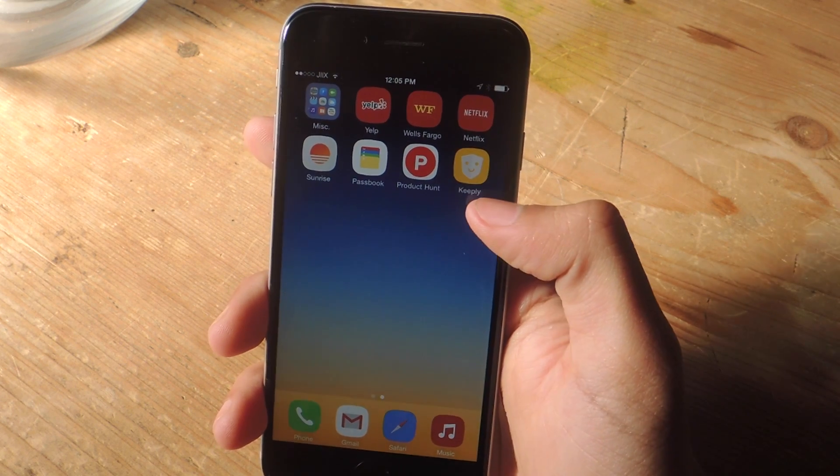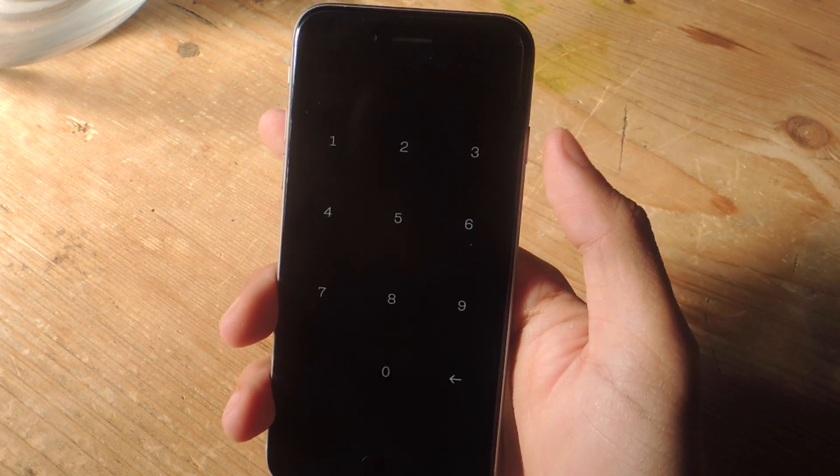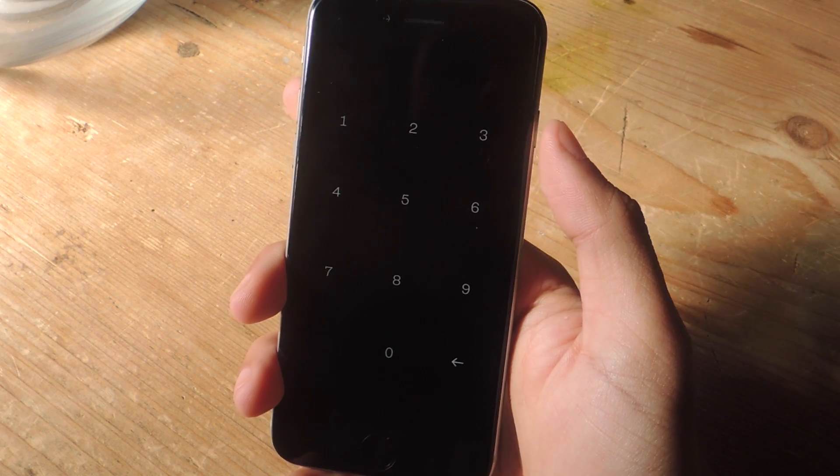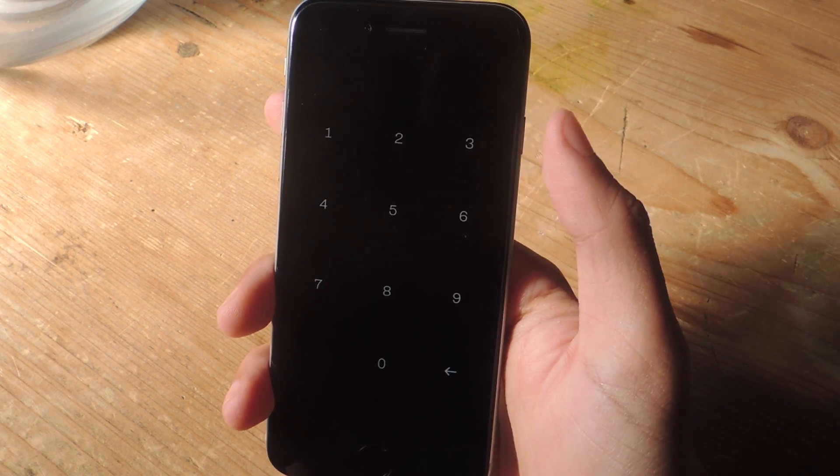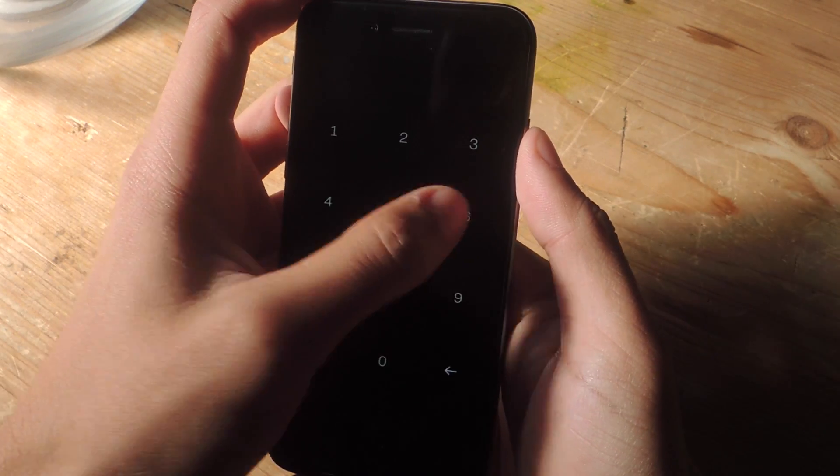So the first time you enter Keeply, you'll be asked to enter a four-digit PIN. I've already entered mine, so I'm going to enter it now to get into the application.